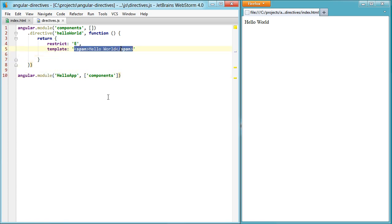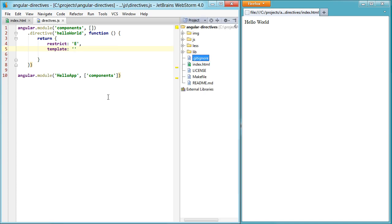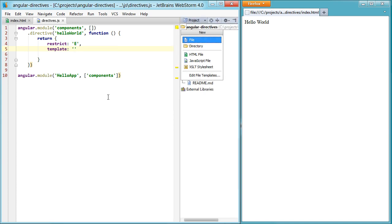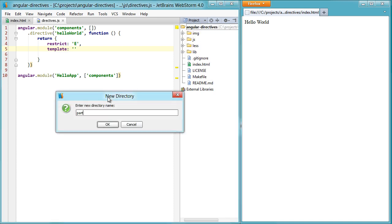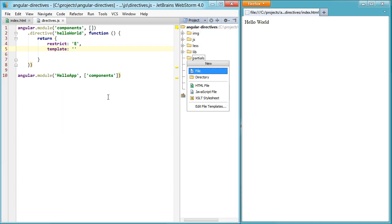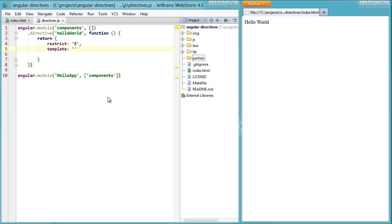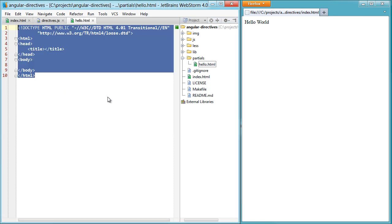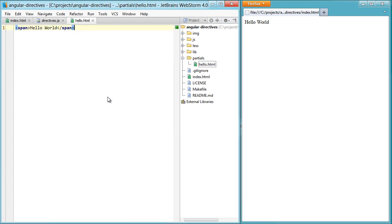We'll grab this template and open up our angular directives directory. Create another one called partials. And in our partials directory, we'll create an HTML file and call it hello. Now we'll paste our template in here.